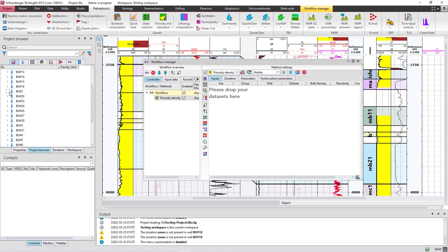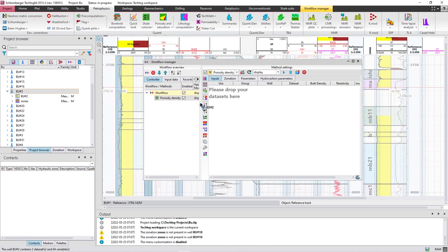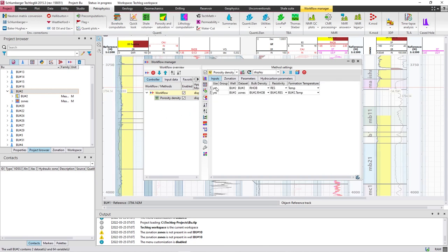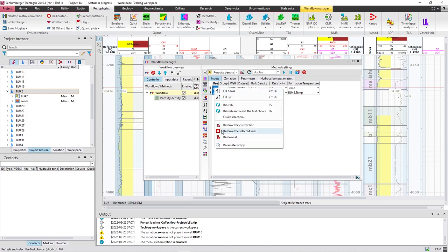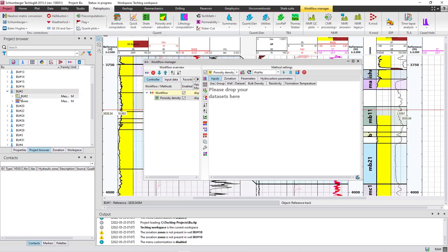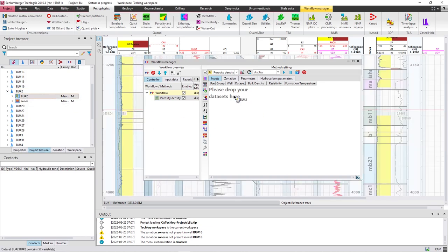Drop the database right here. But you have to notice that if you drop the well with the zones it will double the number of zones — so if you have two zones it will become four, and if you have three it will become six. To solve this problem, leave them and drop only the database like this.